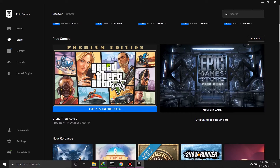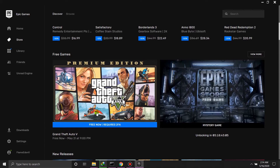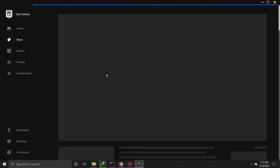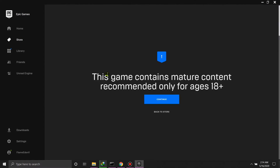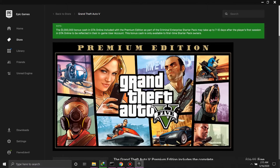If you scroll down you can see the free games section. Once you get your two-factor authentication set up, you can click on a game and get it for free.